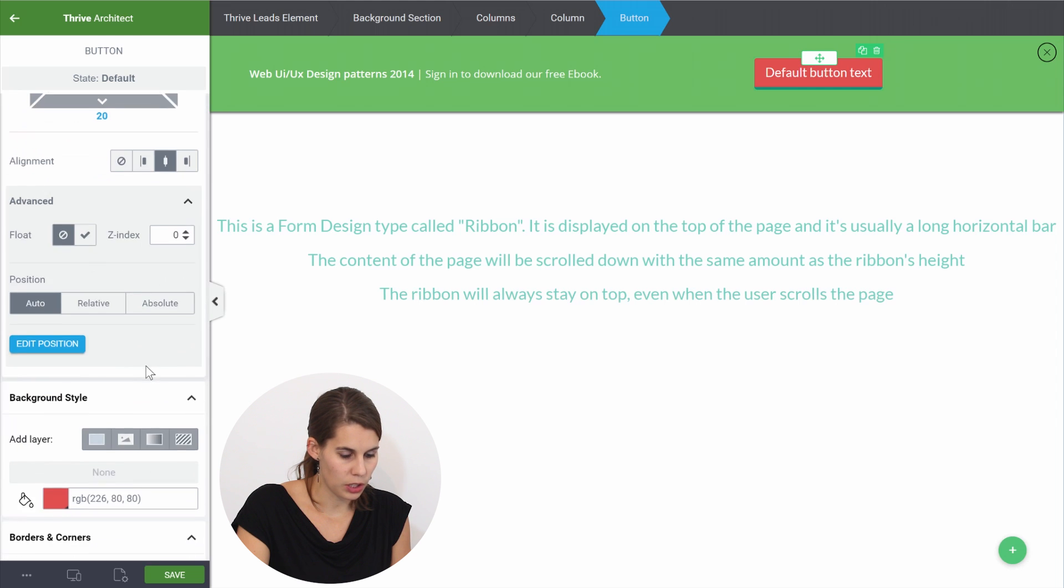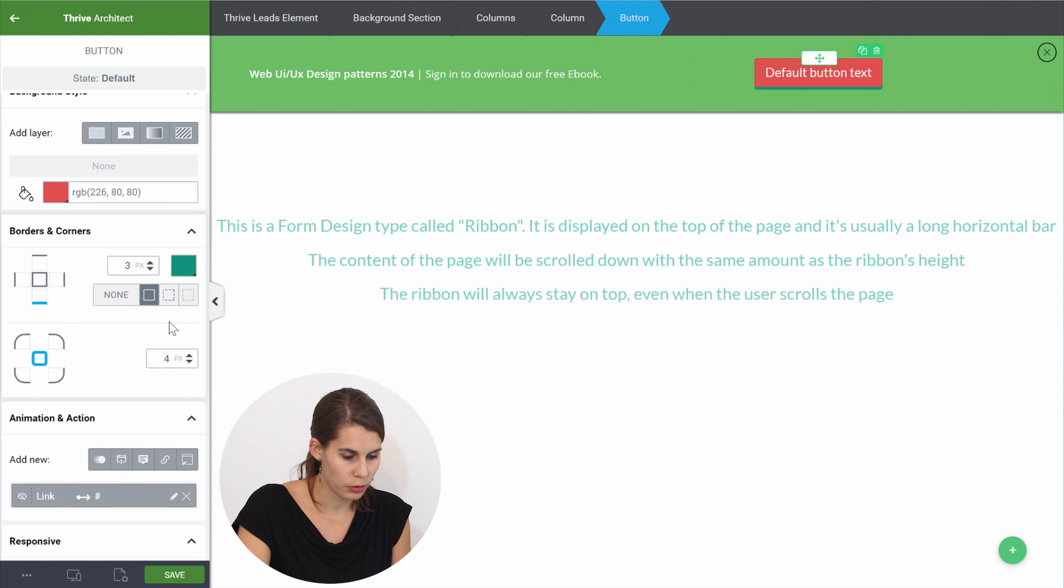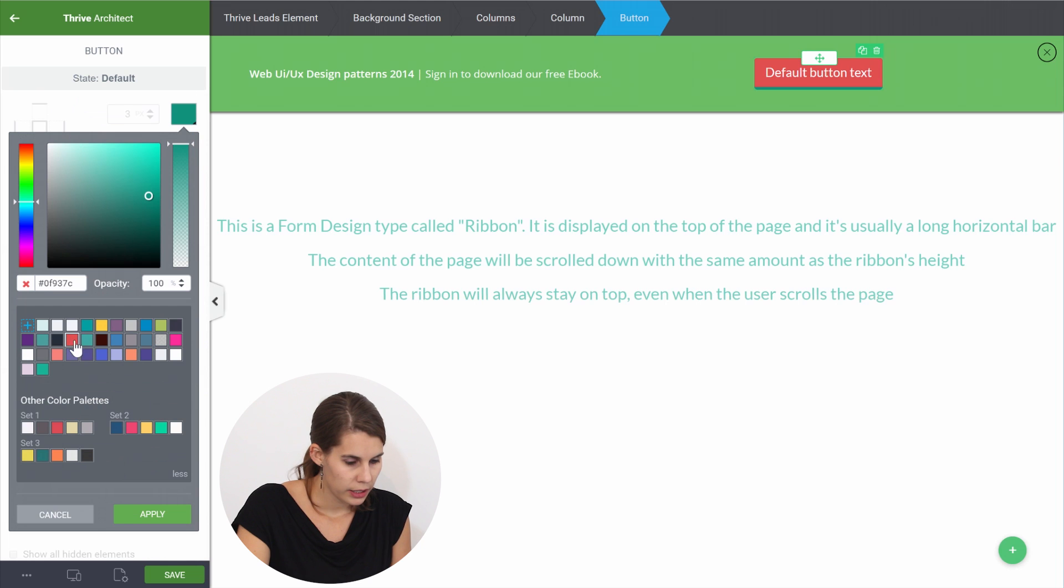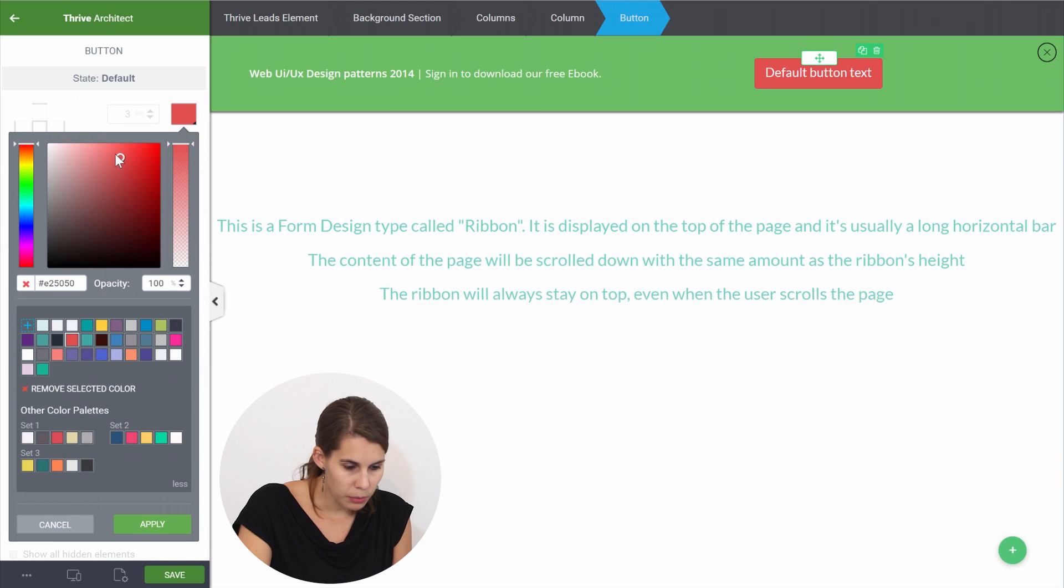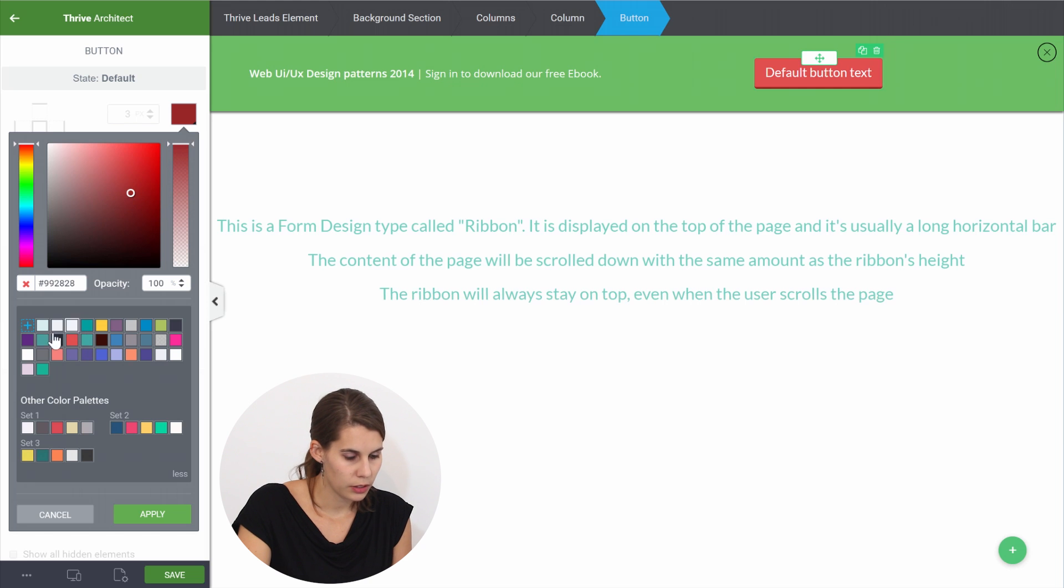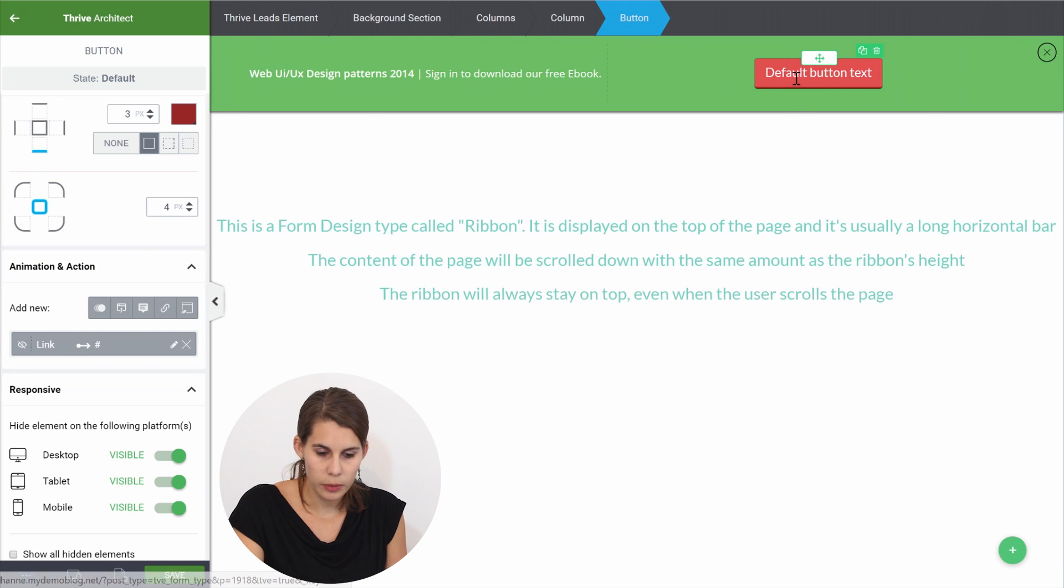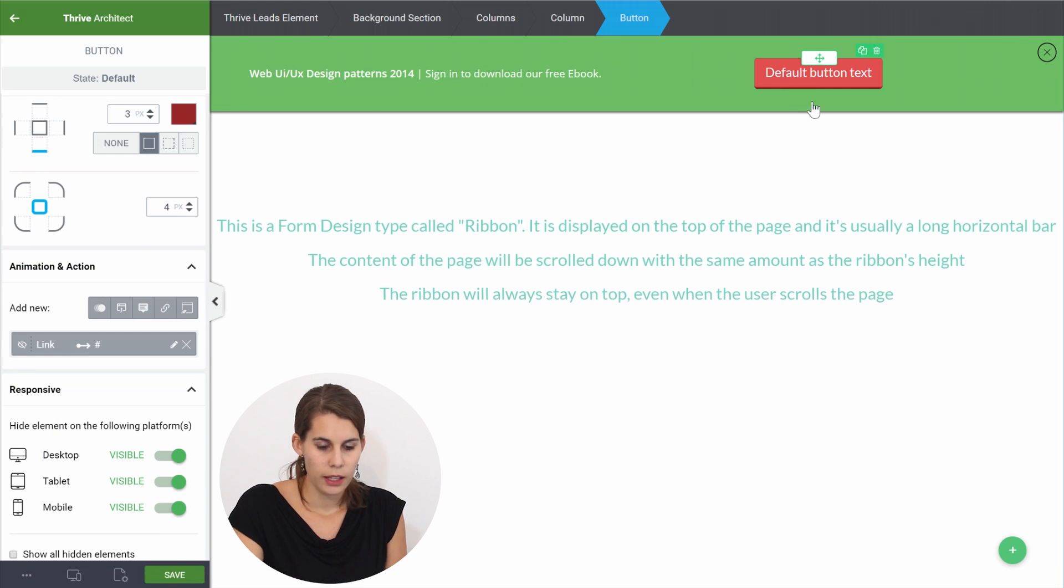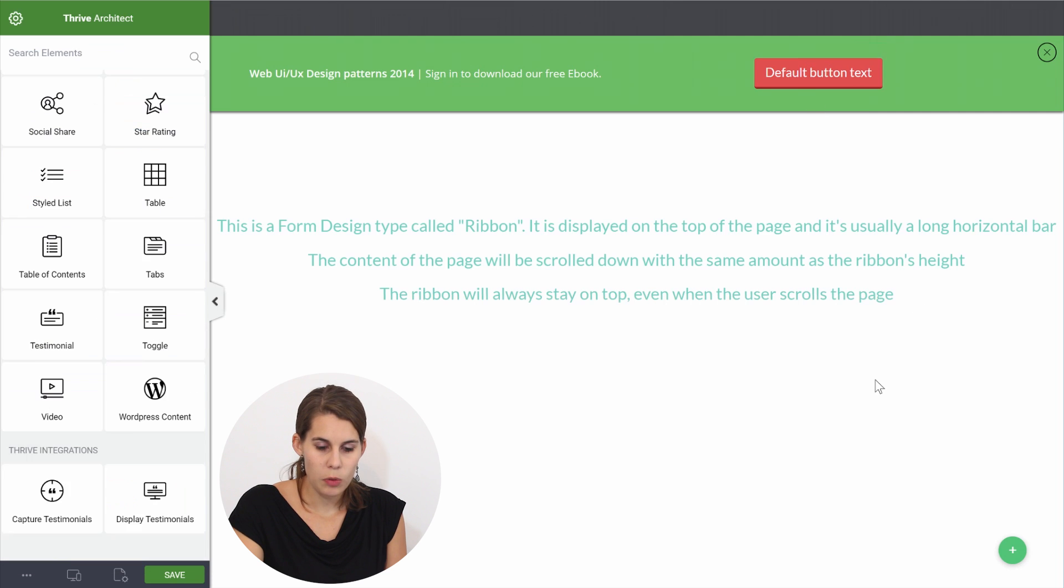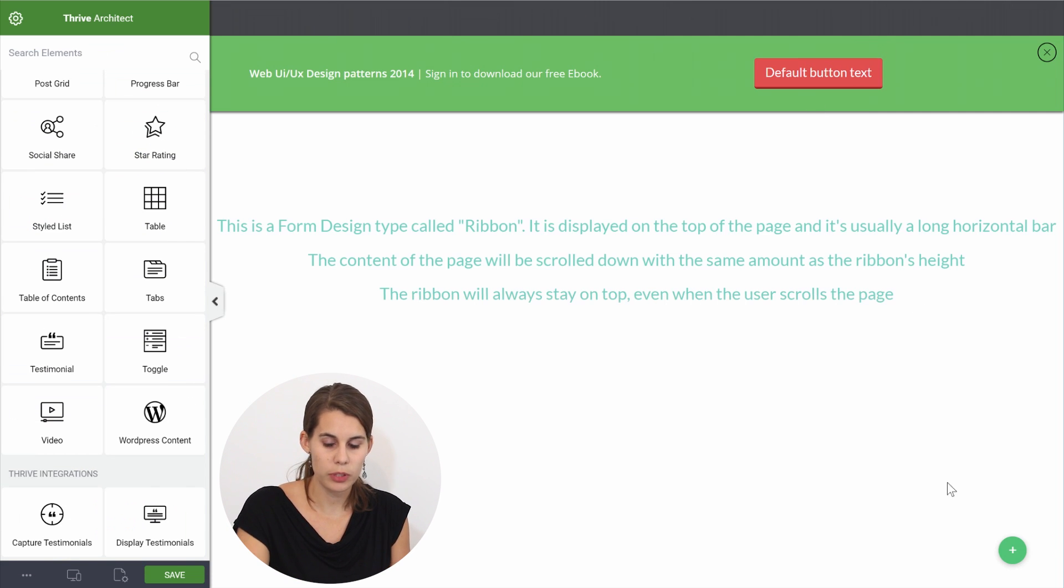And then let's also change the color of this border. So this is a button border and make this maybe a little lighter red, a bit darker. This looks pretty good.